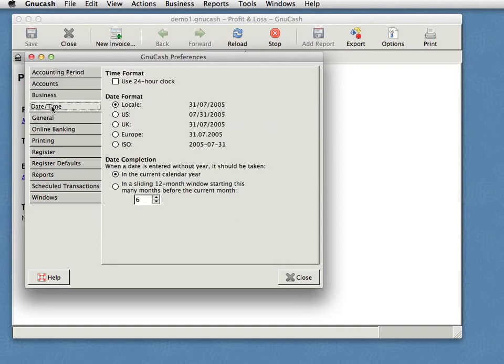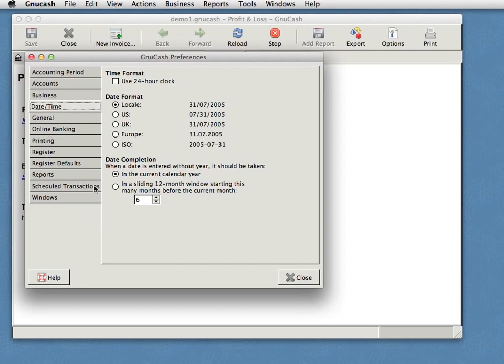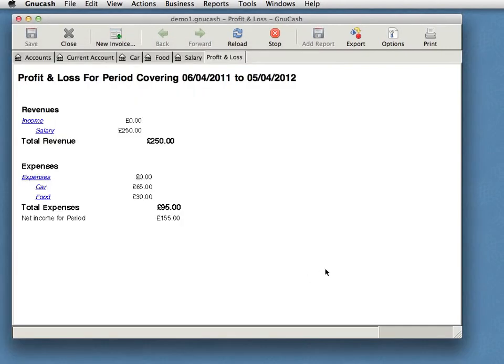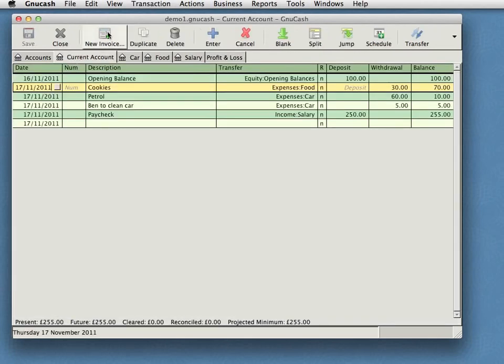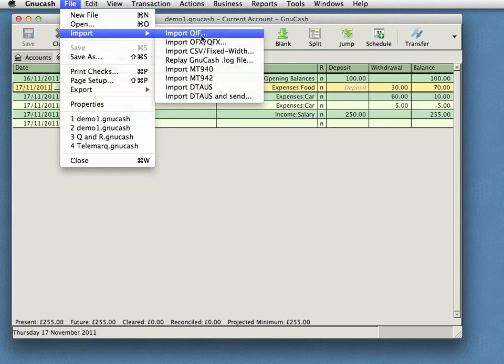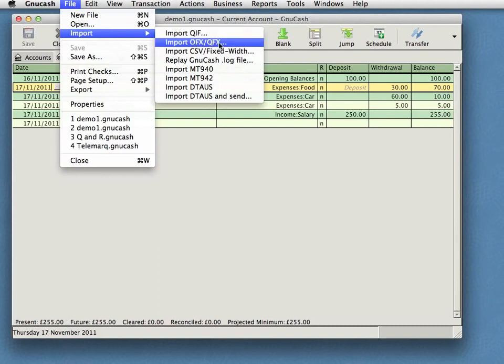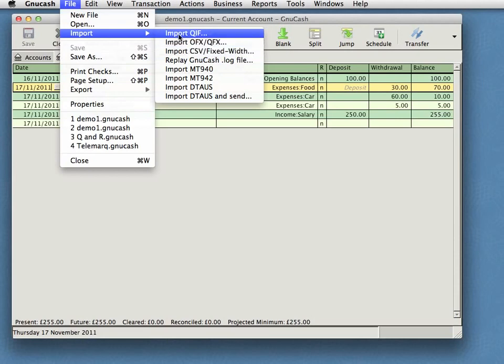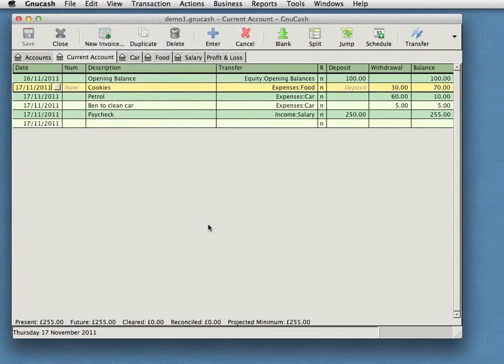But there's all sorts of stuff you can set in here about what format you like your time in, whether you like the date in the US or UK or ISO format, all sorts of stuff here. Another thing you can do with GNU Cache is import statements from your bank. So, if your bank can, if your online banking system can produce Quicken format or one of these other formats, you can import the transactions to see if you're entering them all by hand.